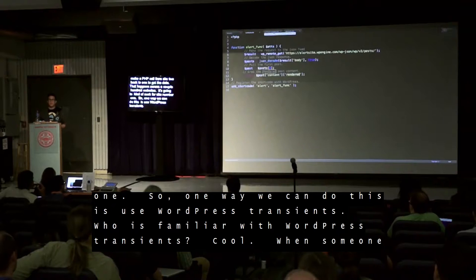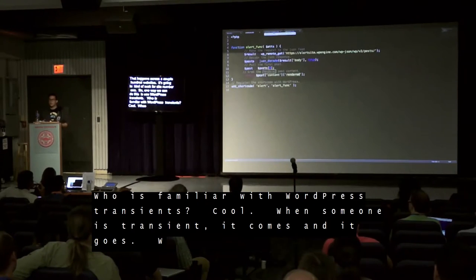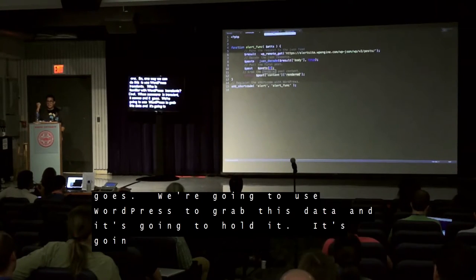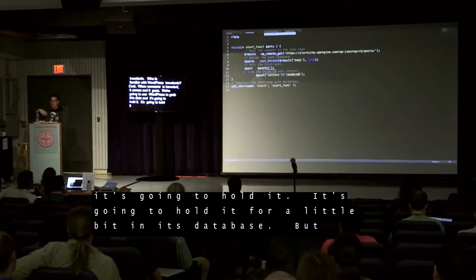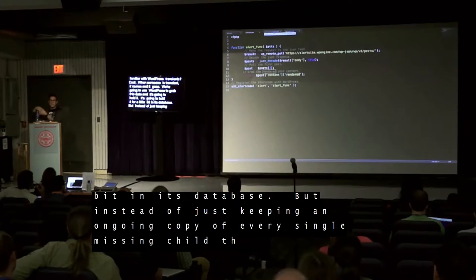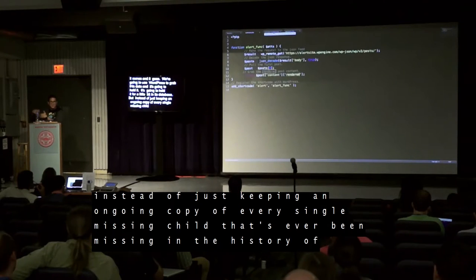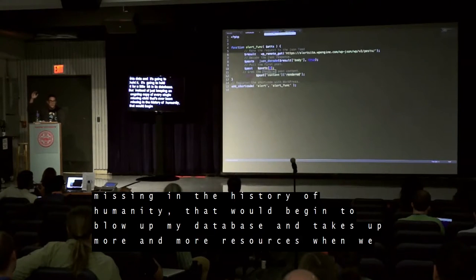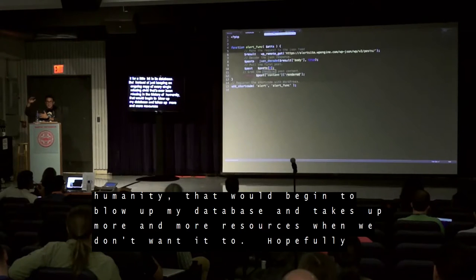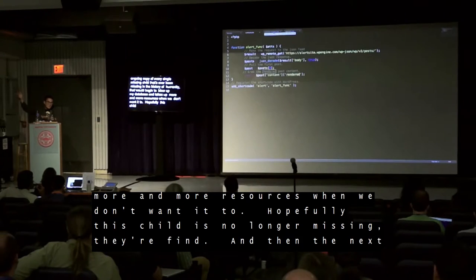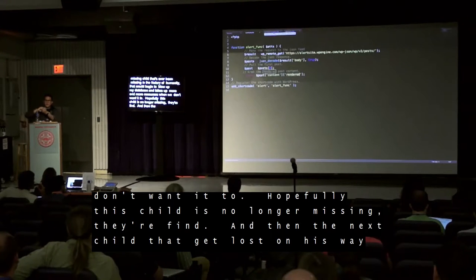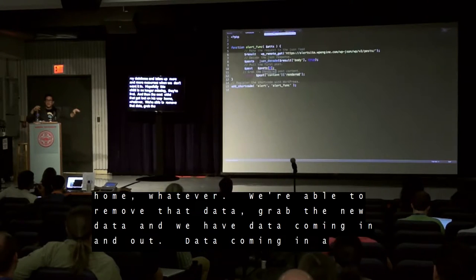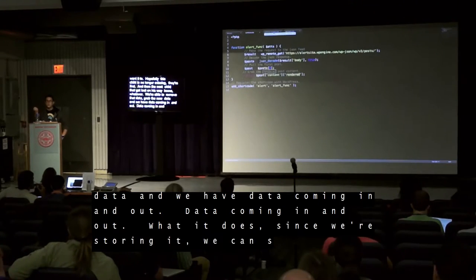When something is transient, it comes and goes. We're going to use WordPress to grab this data and hold it in its database for a little bit of time. But instead of keeping an ongoing copy of every single missing child ever, that would begin to bloat the database and take up more resources. Hopefully the child is found, the data gets removed, the next alert comes in — data coming in and out. Since we're storing it, we can store it for a period of time.